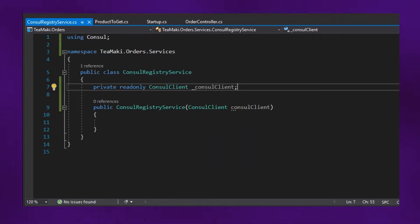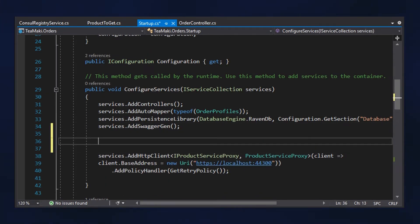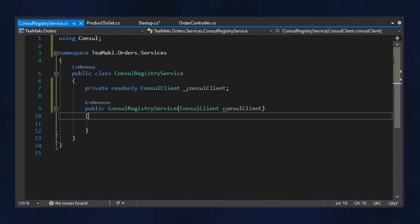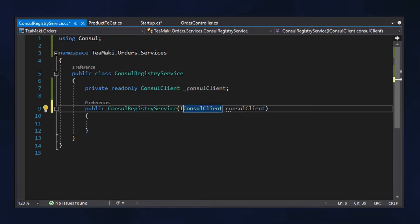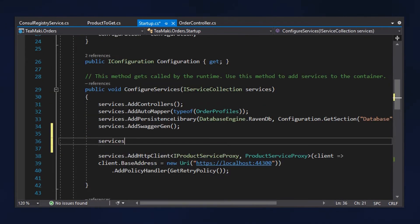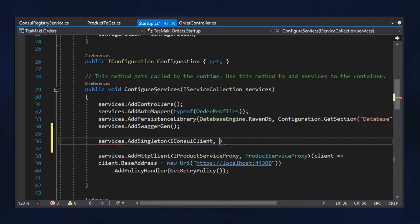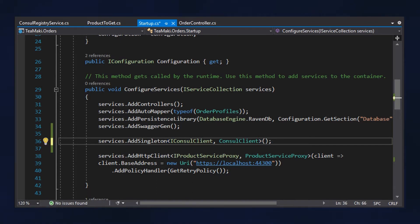We need also to make sure that we have this ConsulClient on the startup.cs. Here in the startup.cs, I'm going to inject the iConsulClient. Let me go back here to the ConsulRegistryService and change that to iConsulClient, because it's the interface. So let's go and services.addSingleton, so iConsulClient, ConsulClient. We are going to inject the concrete instance ConsulClient for the iConsulClient.